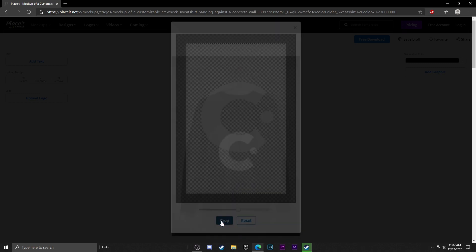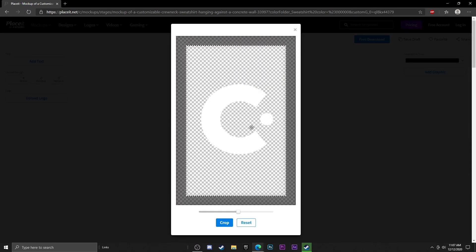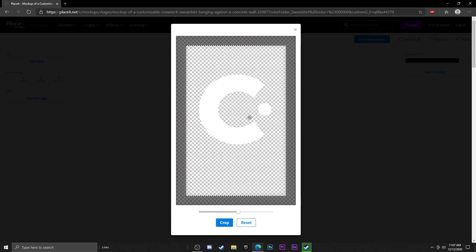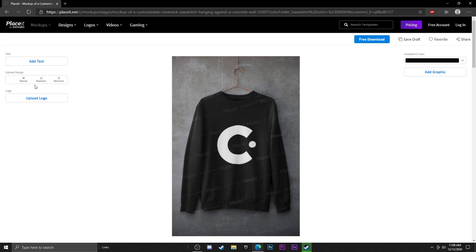You can go to Resize and adjust where you want the logo to be. If I want it a little higher up I can move it there, then hit Crop. I think that looks pretty sick, not even gonna lie. You can also hit Replace to swap it for a different picture, or Remove to take it off entirely.